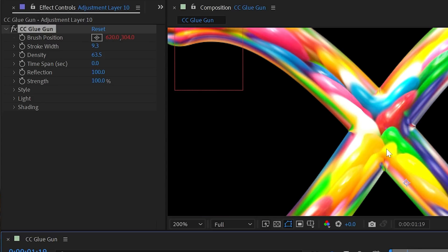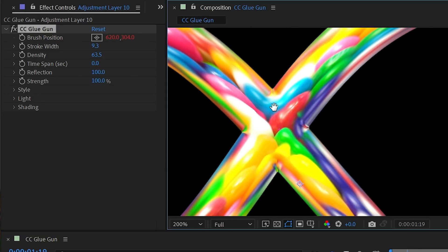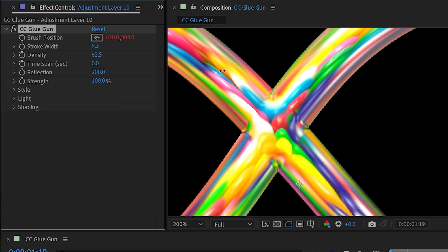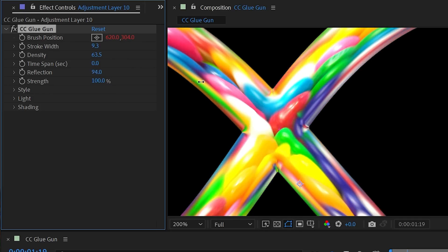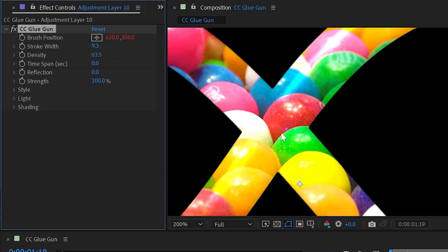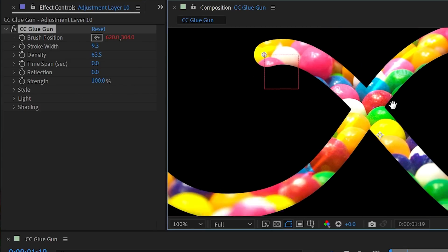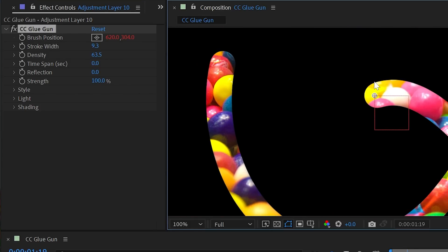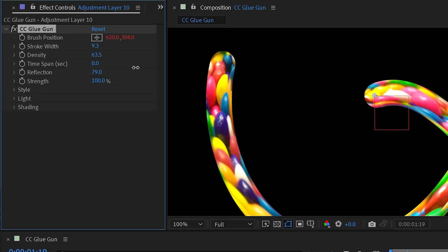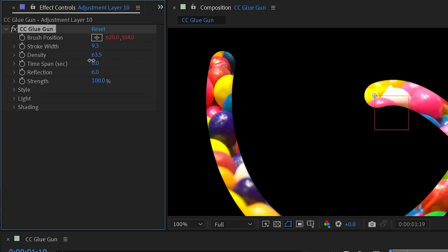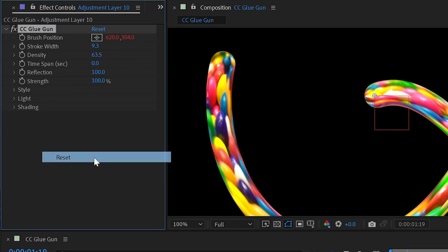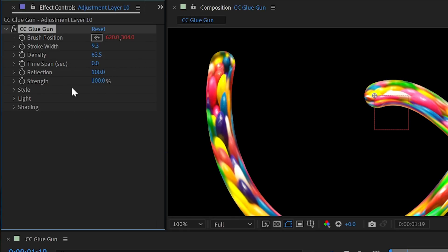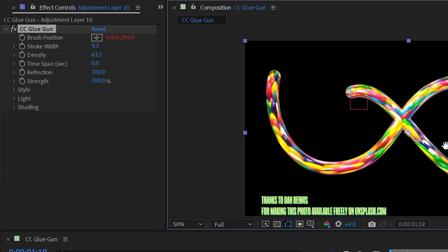I'll reset time span back to zero so we have the line continually, and then we'll look at reflection. By default it's set to 100, but I can turn it up higher to distort the reflection more. If I turn it all the way down to zero there's no distortion at all — it basically becomes just a matte revealing what's behind it. Use that reflection value to shape how the texture is actually being warped.